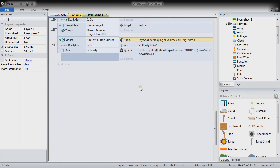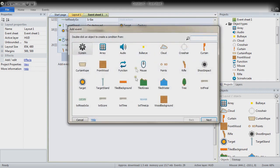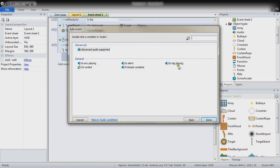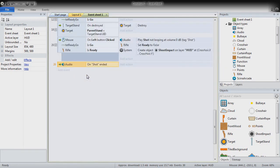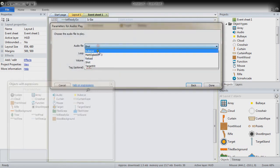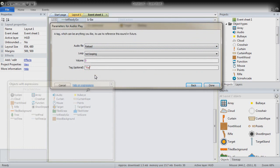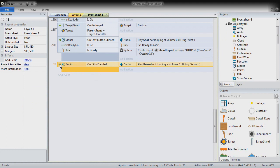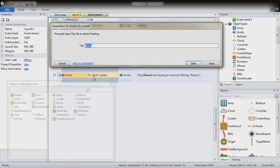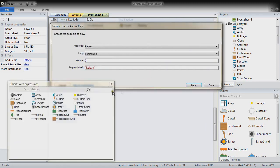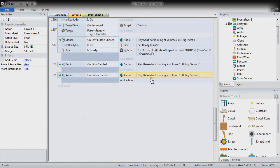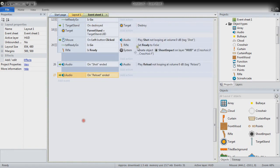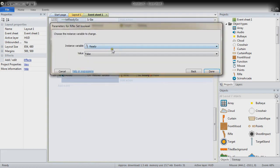After the shot sound plays and the rifle is no longer ready, we add an audio event: On Sound Ended with tag 'shot'. When it ends, play the reload sound with tag 'reload'. Then on 'reload' ended, we set the rifle's ready variable back to true, so the player can shoot again. This creates a shot-then-reload cycle that limits spam clicking.